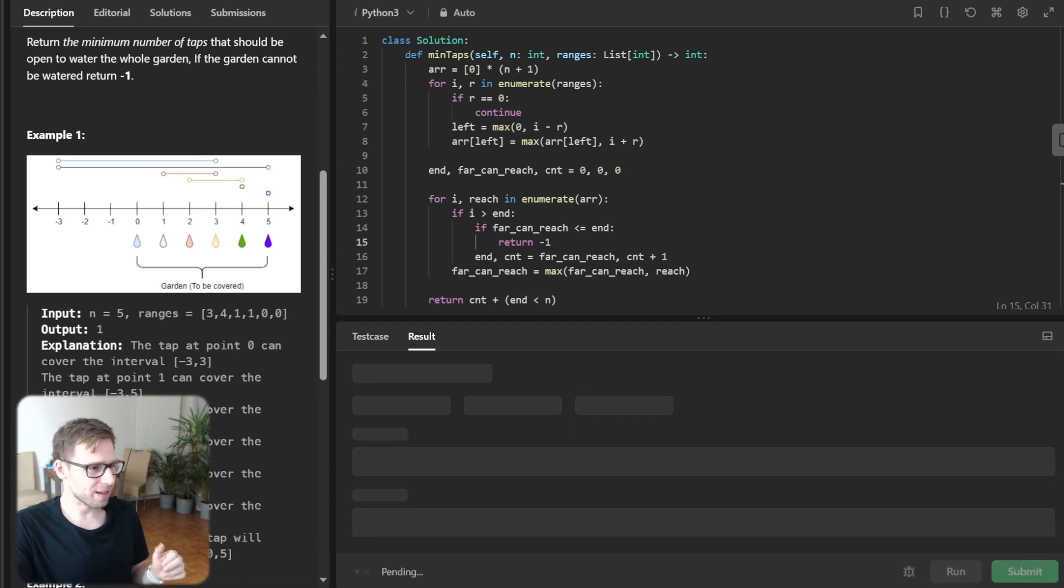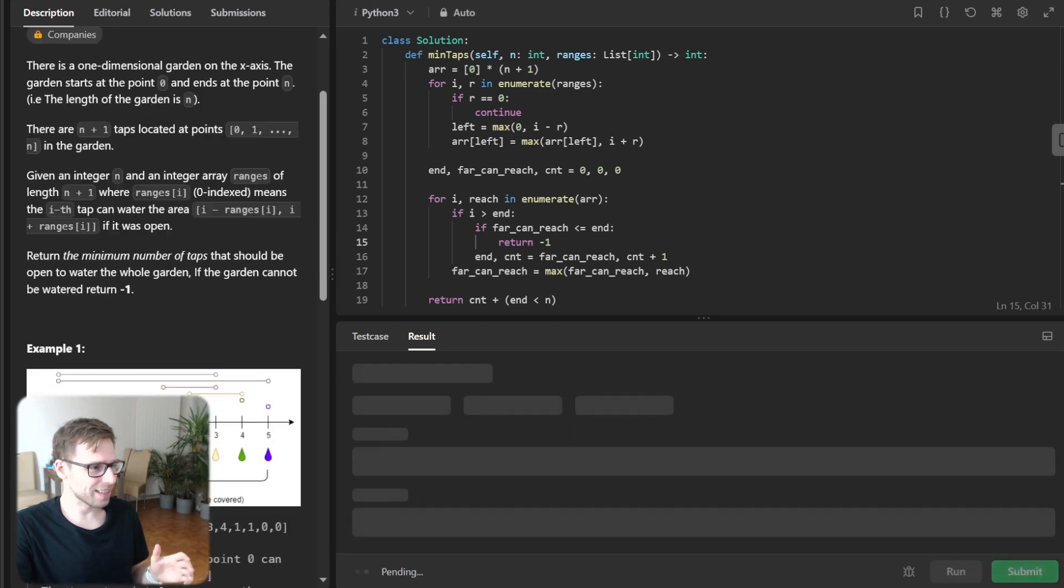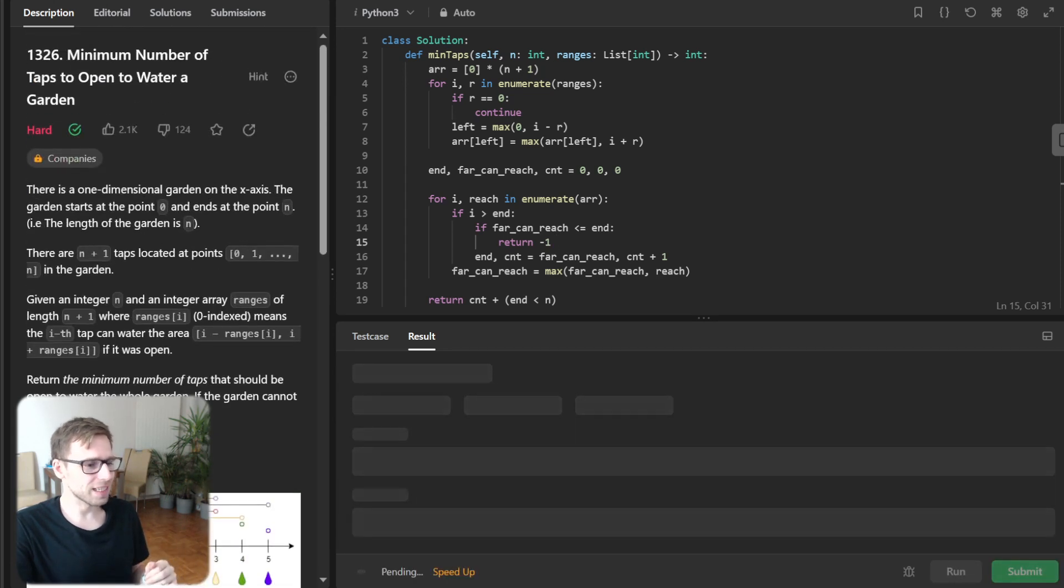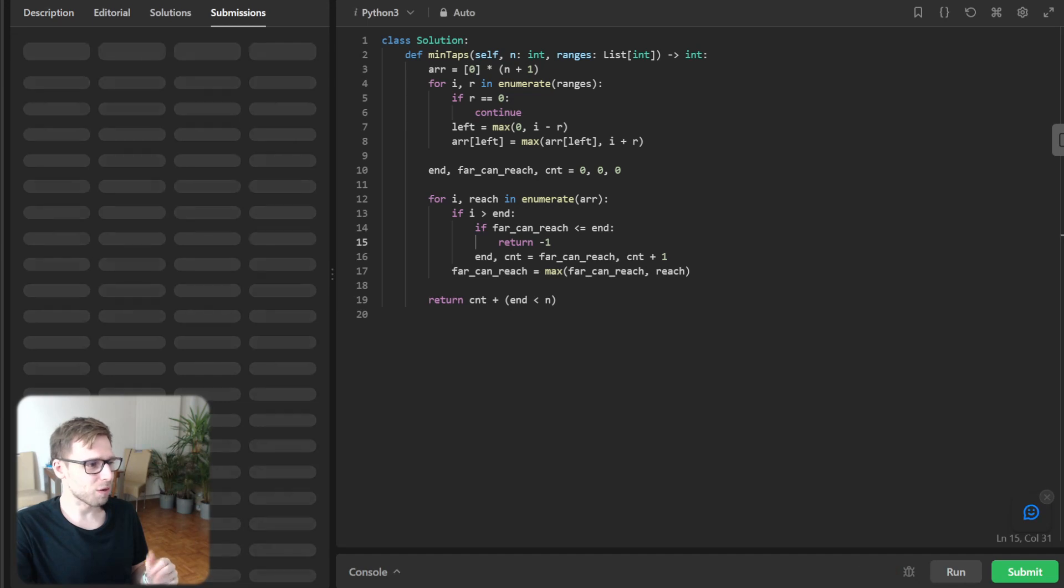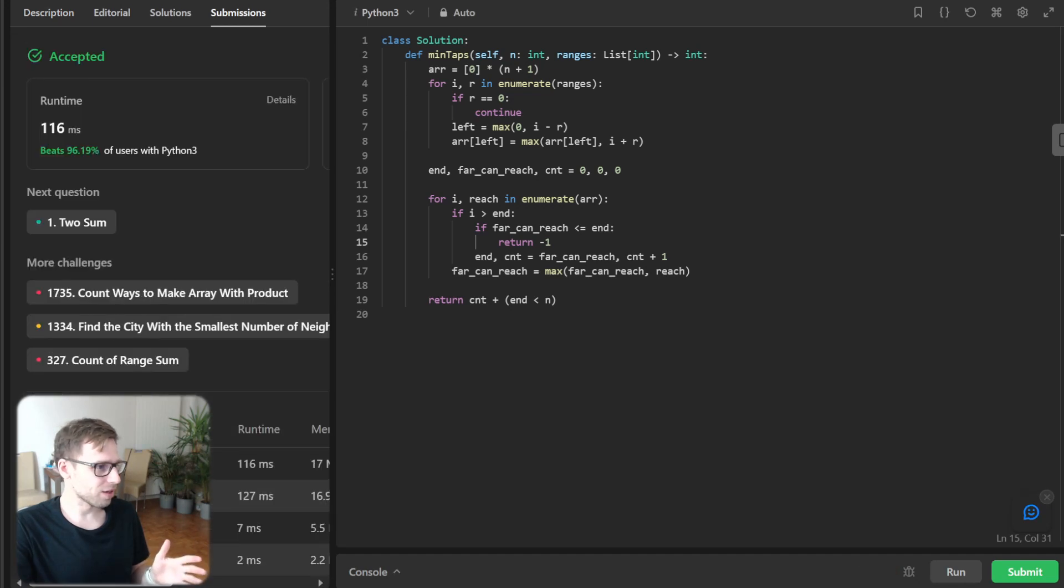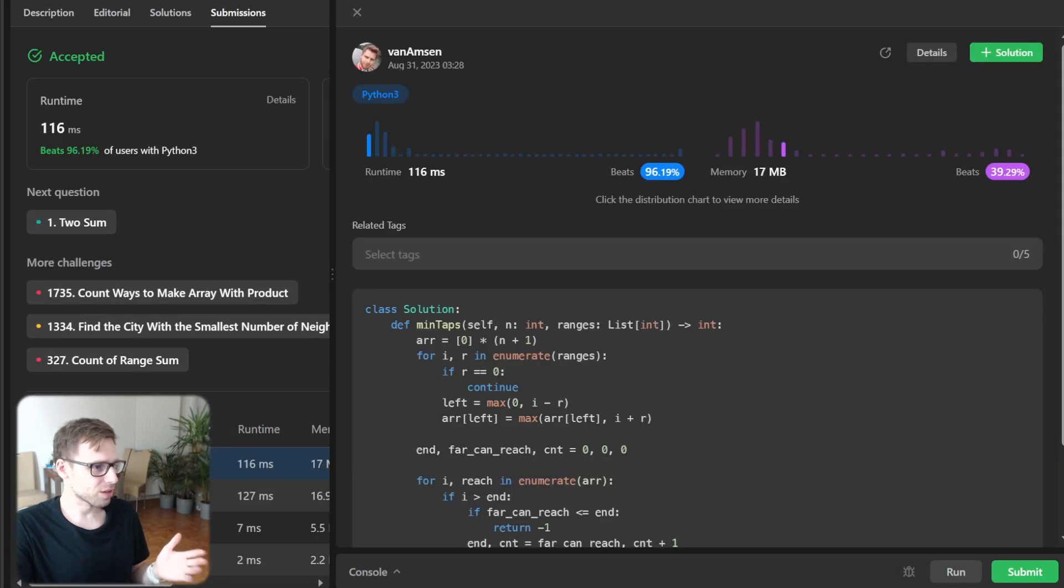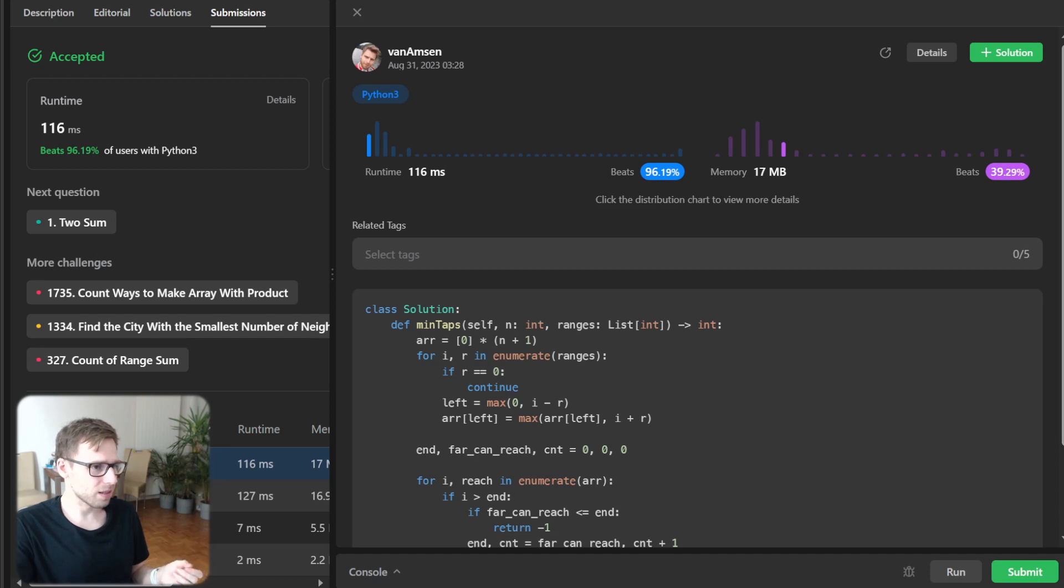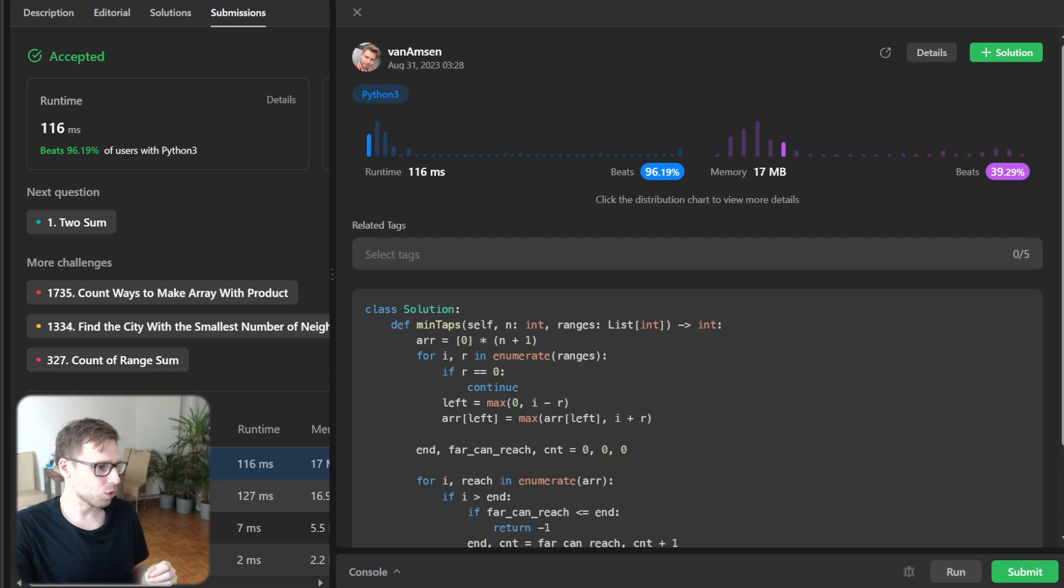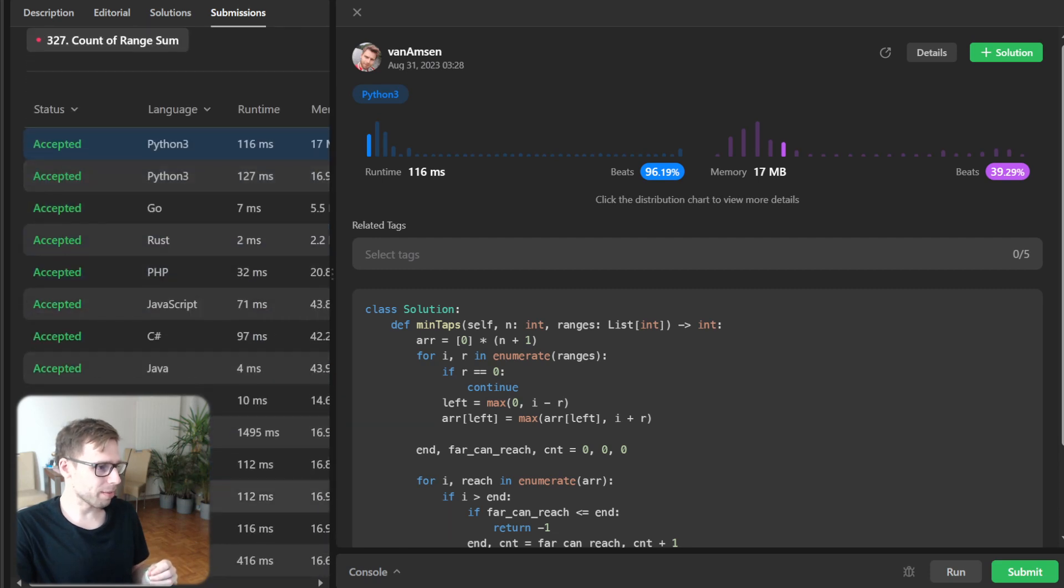So now last part, let's submit our implementation to verify it's working. So it's working. And as you can see, our implementation beat 39% with respect to memory and also 96% with respect to runtime.